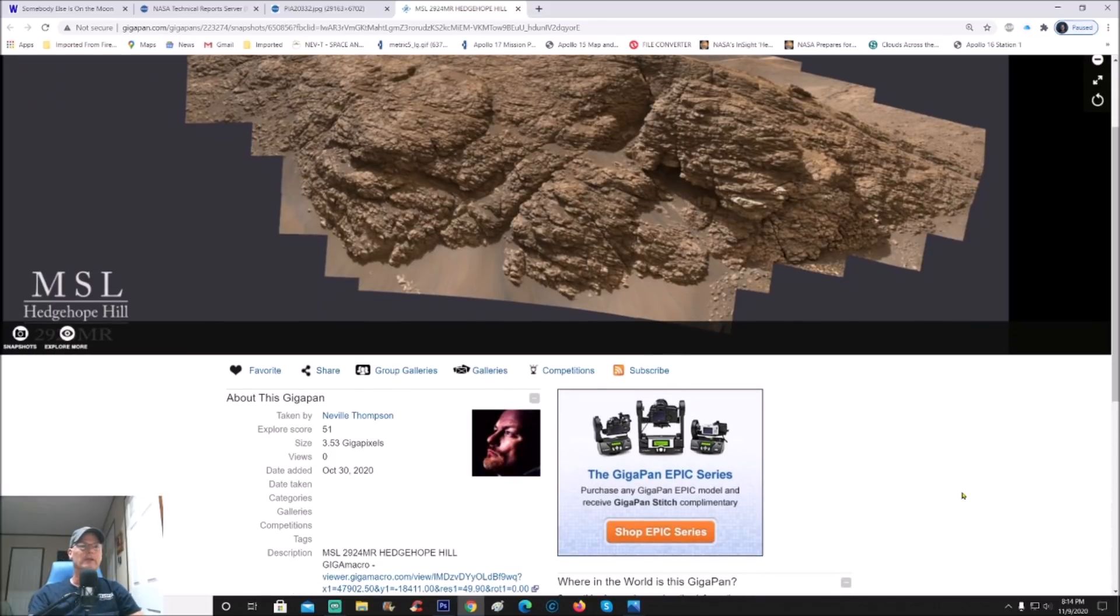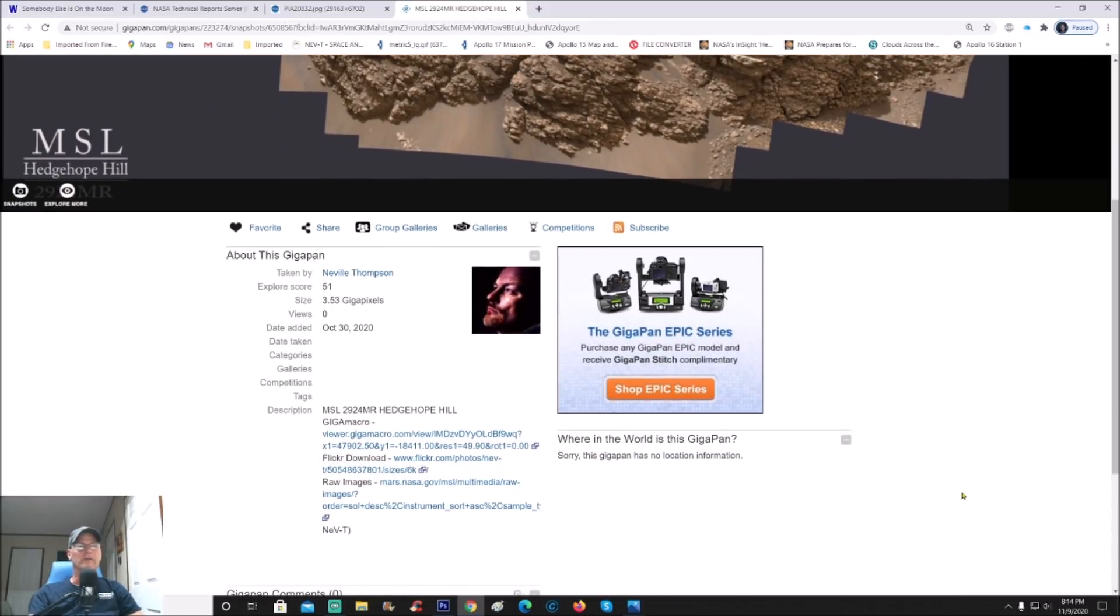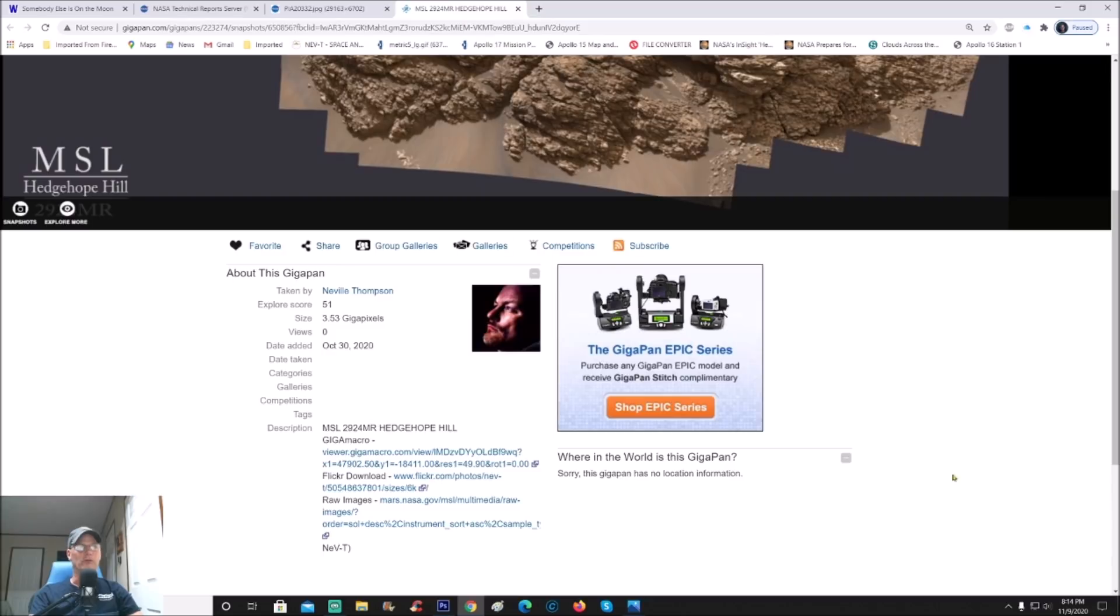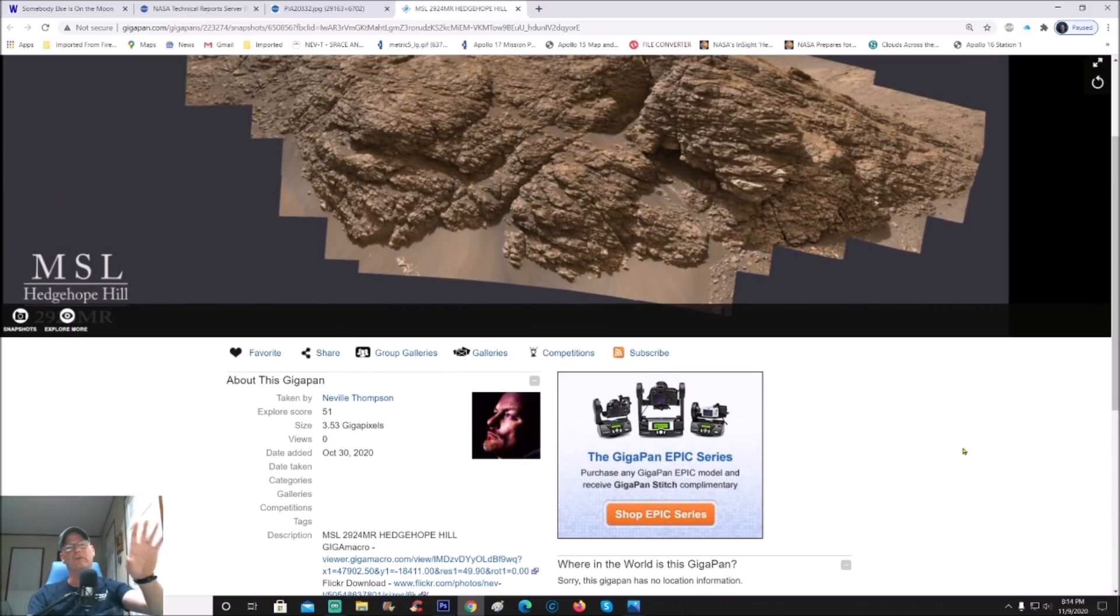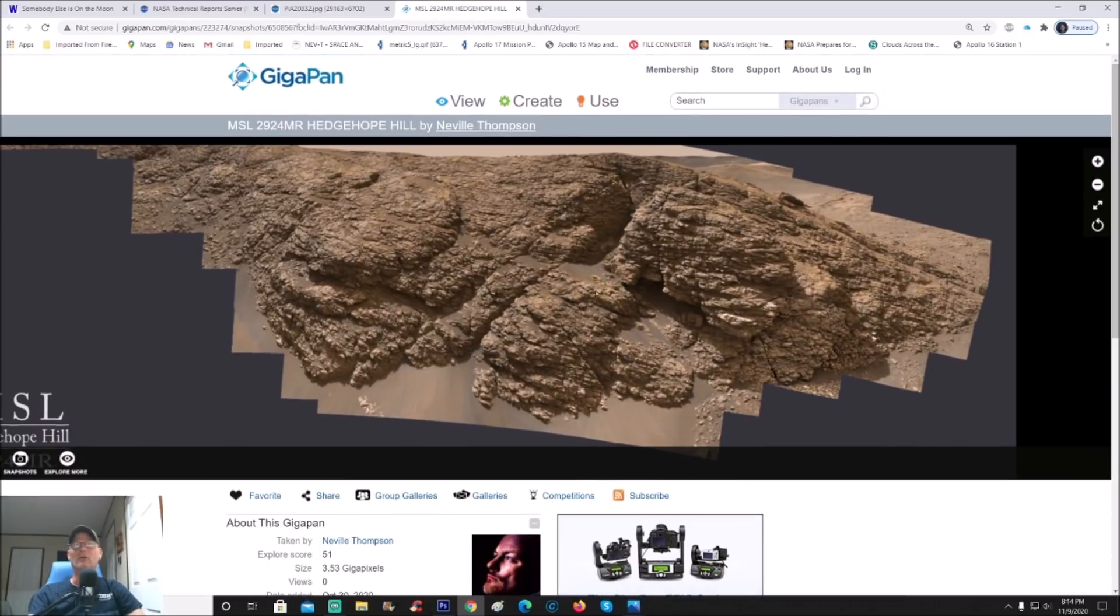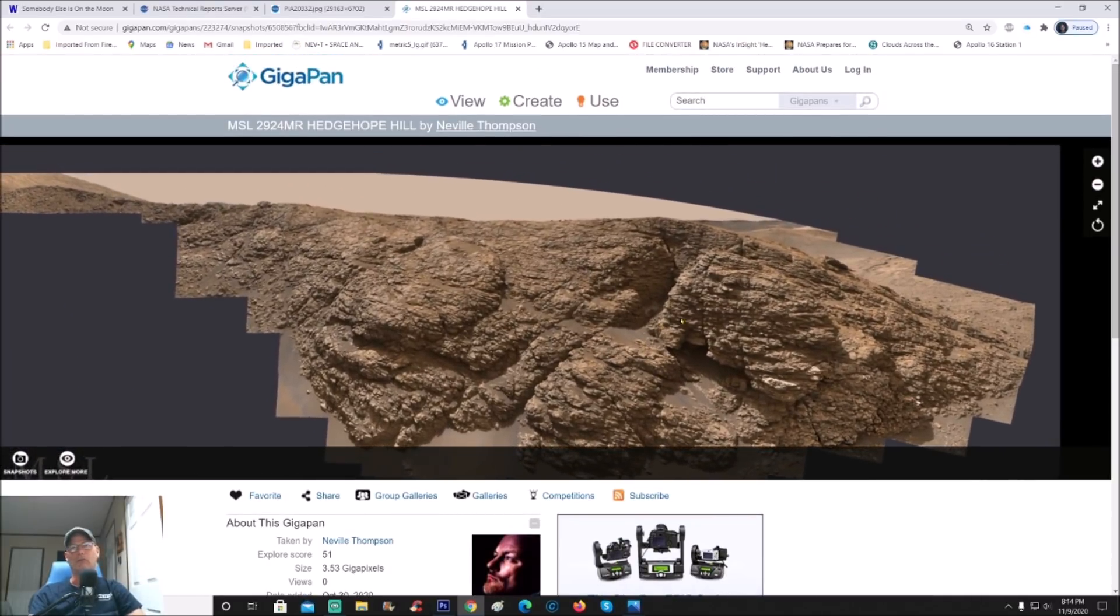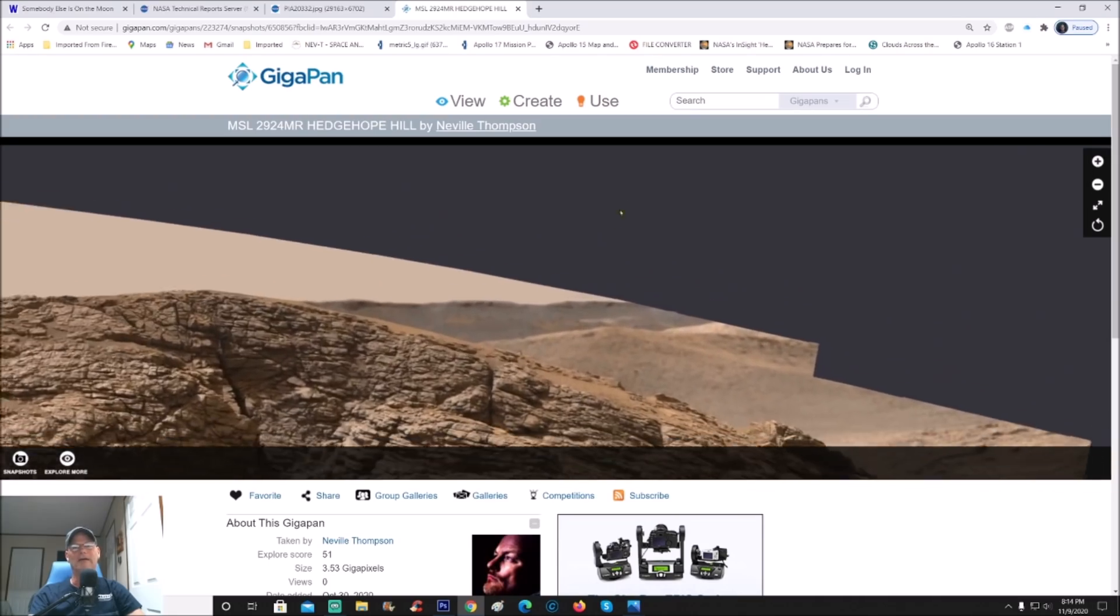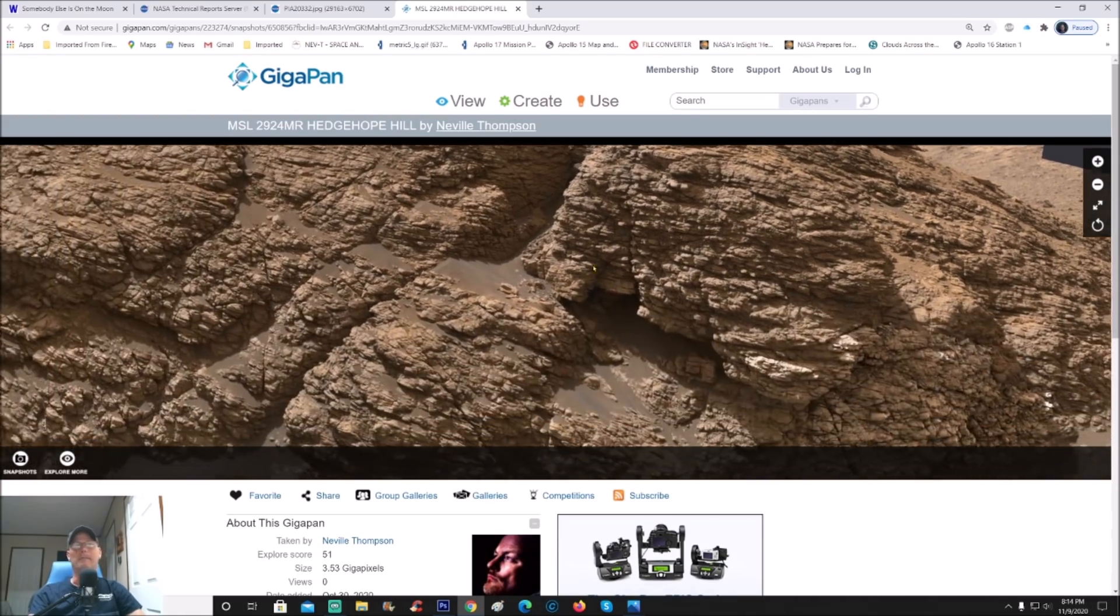This is pretty cool. Now you can find other links here as well. It says raw images from NASA and of course you got the giggle macro link and so on and so forth. You can always click on those. Thank you very much Mr. Neville Thompson for your work, this is awesome.